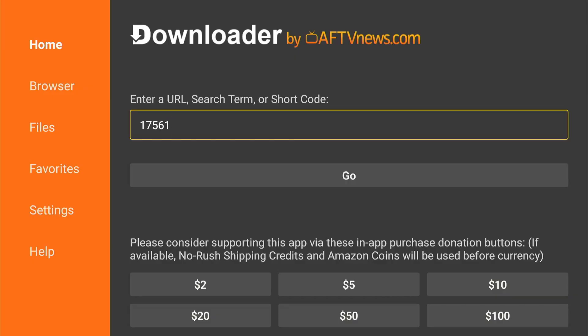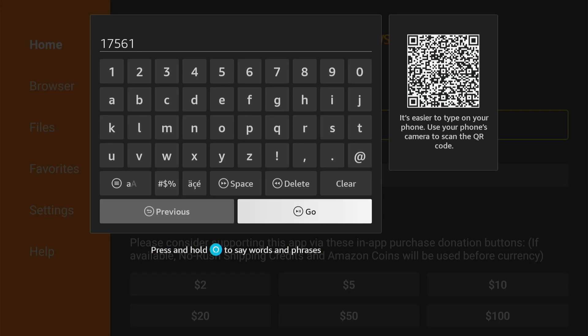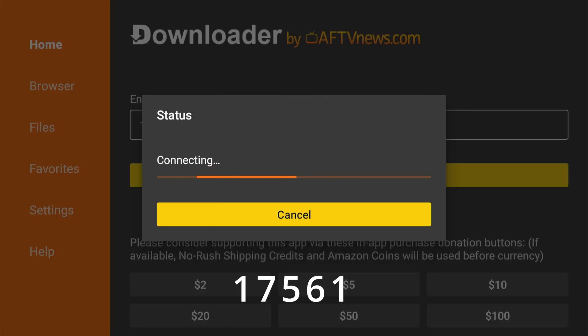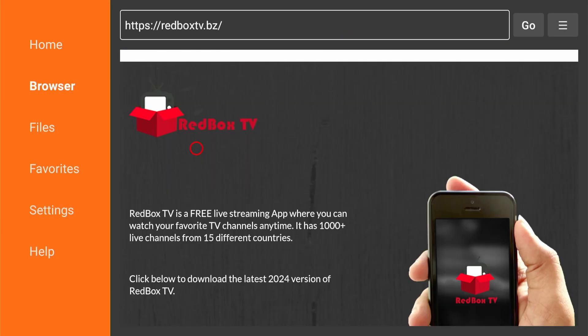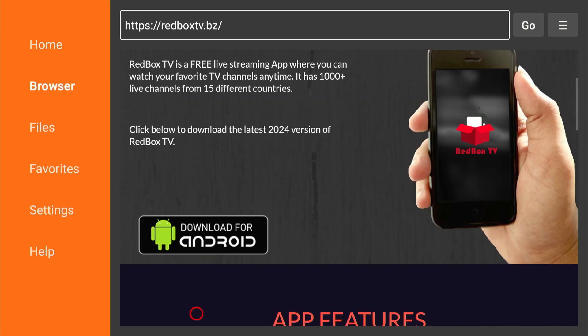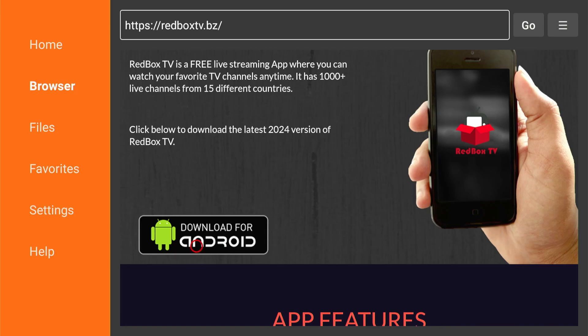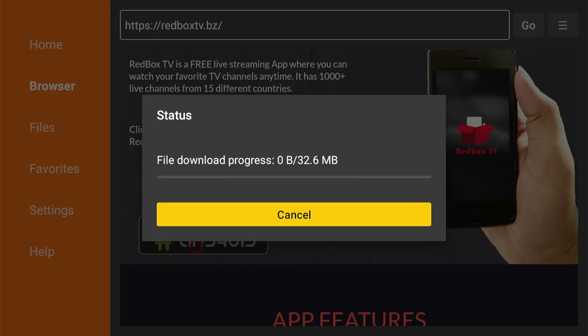Open the downloader app. Next, type 17561 and click go. The website will load within the downloader app, and you'll see a download button. Click on it and start downloading Redbox TV.